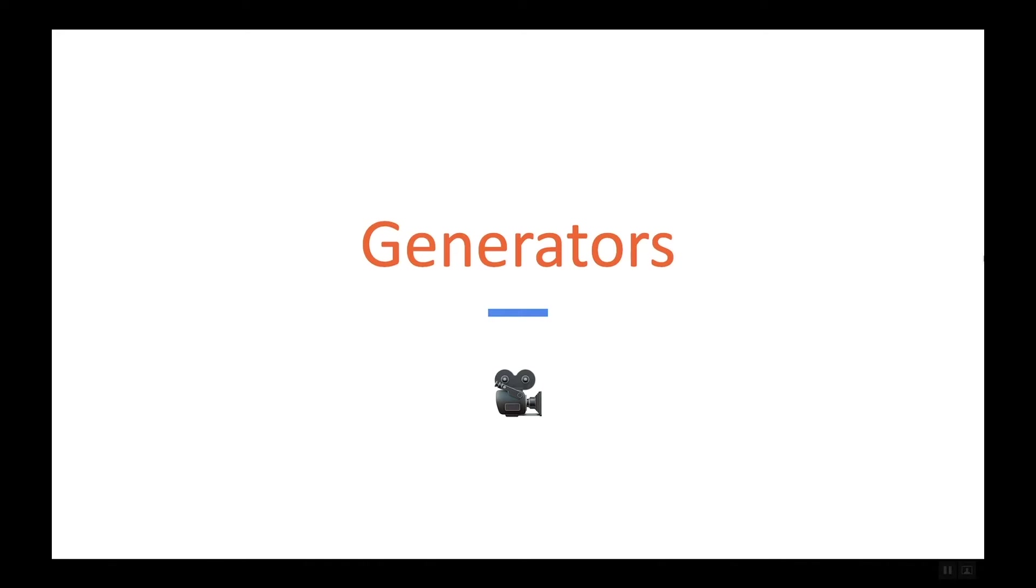In the next few videos I will go through details about what generators are, how to create them, and how to use them in practice.